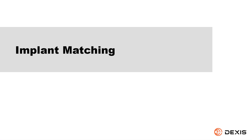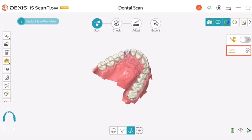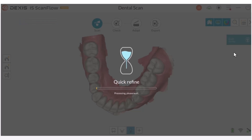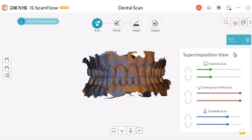Implant Matching. Click Enter Matching. Implant matching allows you to superimpose all your scans — common scan, emergence profile scan, and scan body scan — to make sure all scans are aligned in occlusion with the common scan. If the auto-matching portion did not align the scans to your satisfaction, you can use point-based matching to manually align the scan.